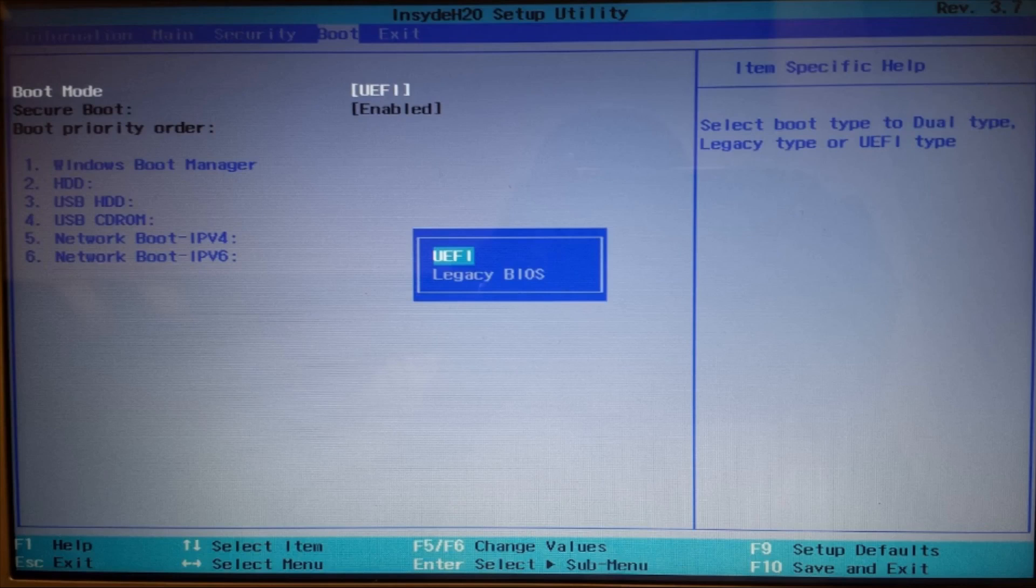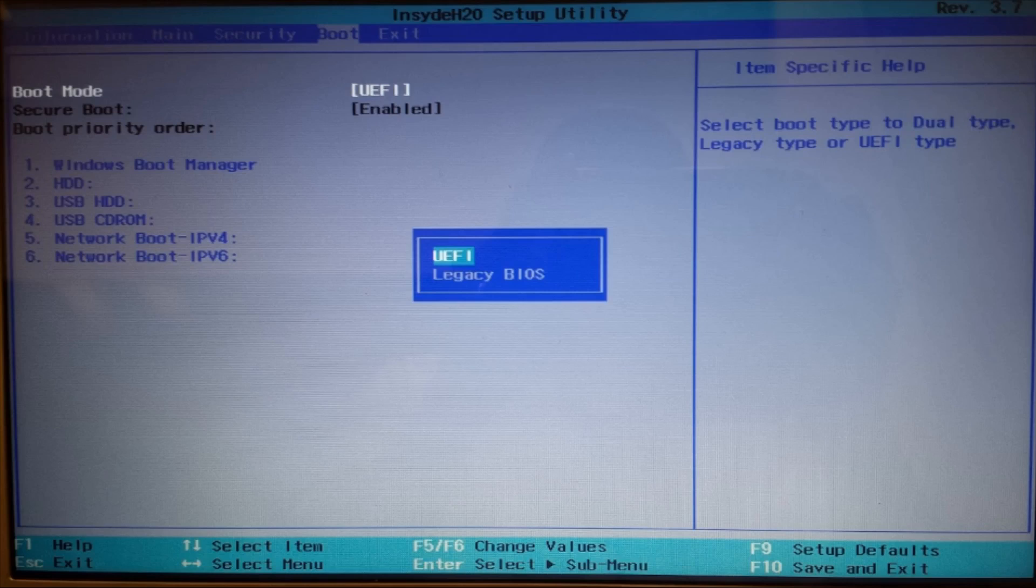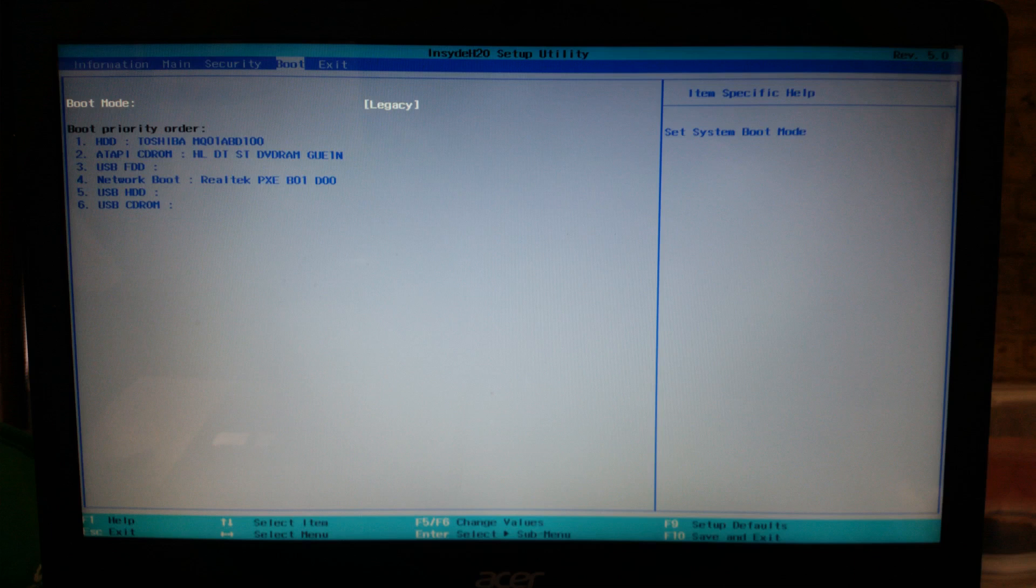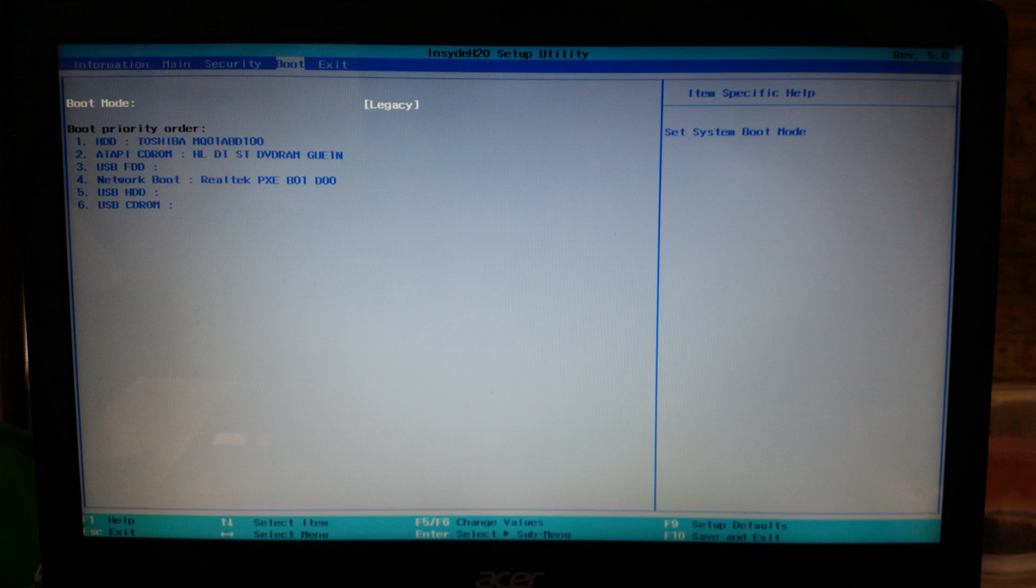Then you make your way over to the boot part of the BIOS and you change UEFI to legacy. Just ignore the secure boot there because it was disabled. That's just a picture I took with the boot enabled while I was doing this. I changed it to the legacy BIOS. There's a picture there, legacy BIOS with no secure boot.